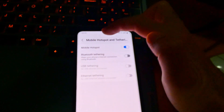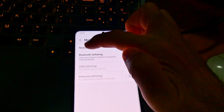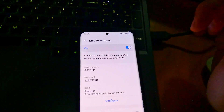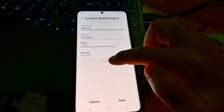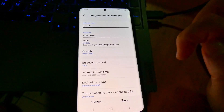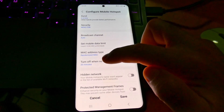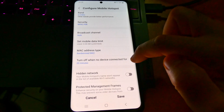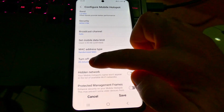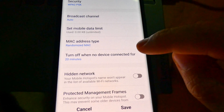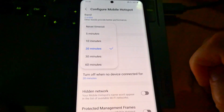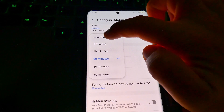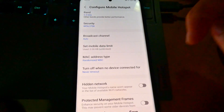The hotspot is now enabled and the circular icon appeared in the corner. Now let's configure it — tap on the text 'Mobile Hotspot', then Configure, then Advanced. You'll see the option 'Turn off when no device connected for 20 minutes'.